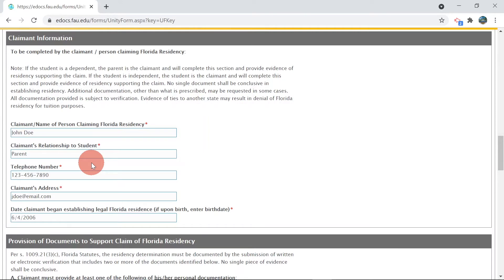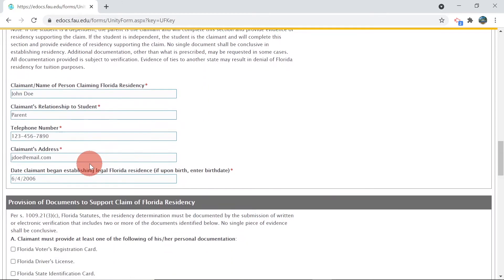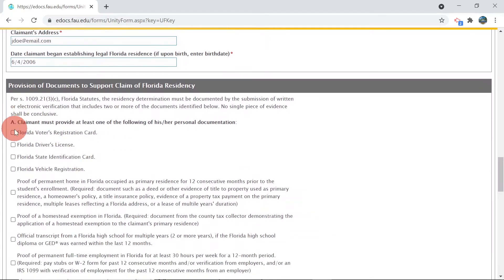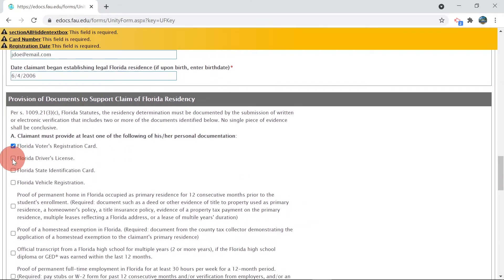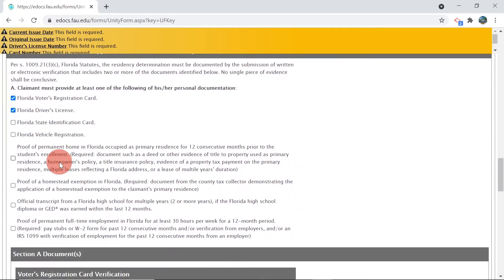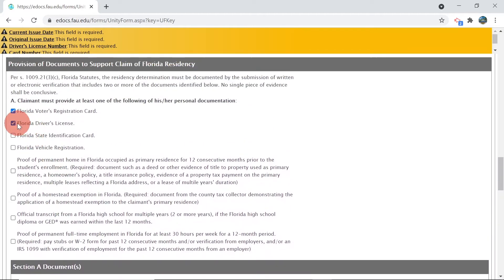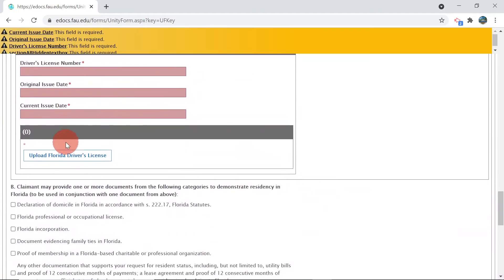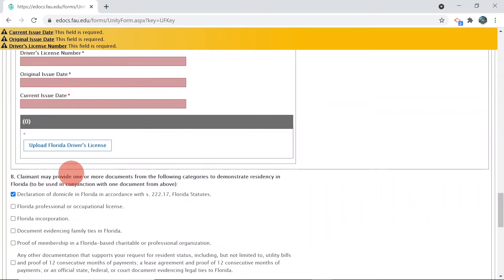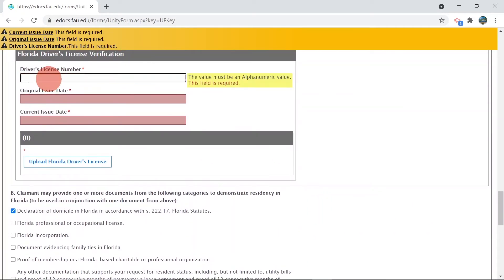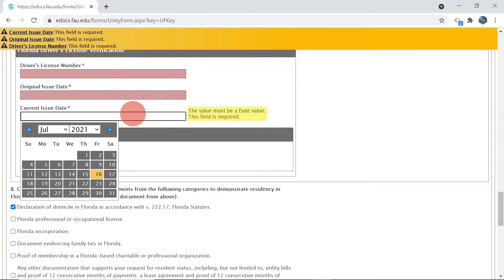It is preferred to provide two documents from Section A so long as the documents show 12 months of residency in Florida. If you cannot provide both documents from Section A, at least one document from Section A and one document from Section B will be reviewed by the residency team. When you select the documents you wish to provide, you must populate the information needed and upload copies in PDF or JPEG format.